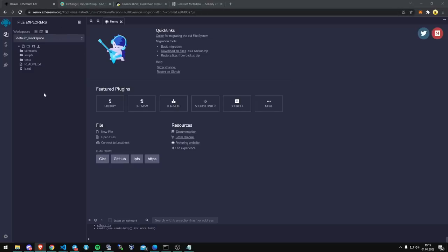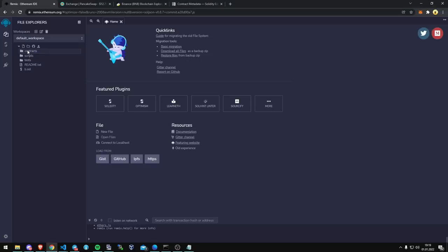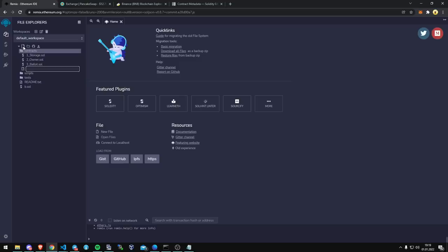So you can pause this video if you need time right now. I'm going to go into Contracts, under Contracts, I'm going to create a new contract which is with this new file. Create this new file icon on the top left here. We're going to title this contract Front Run Bot.